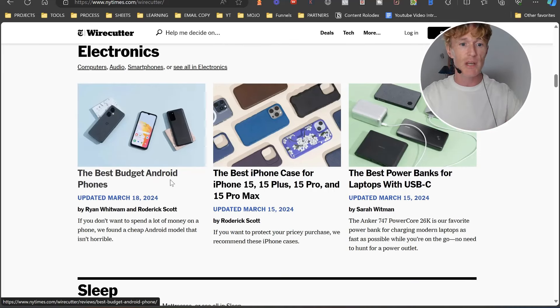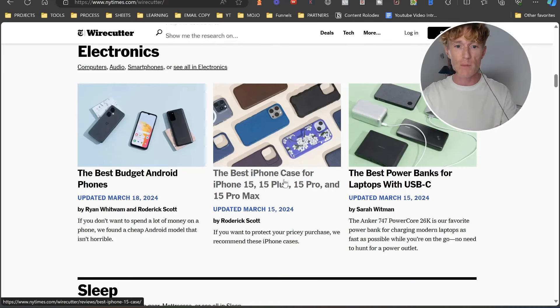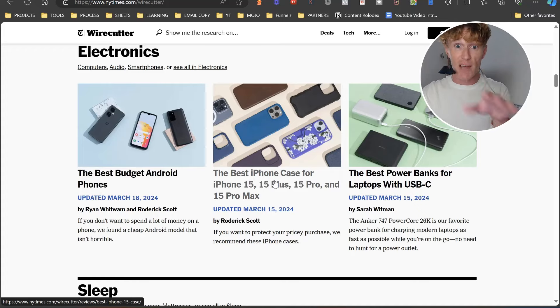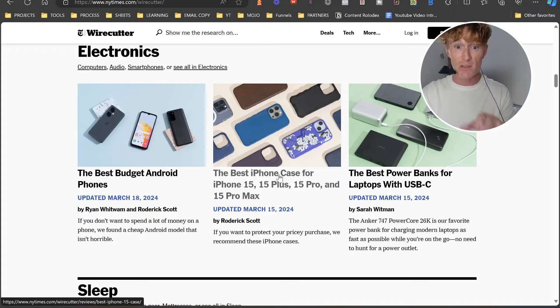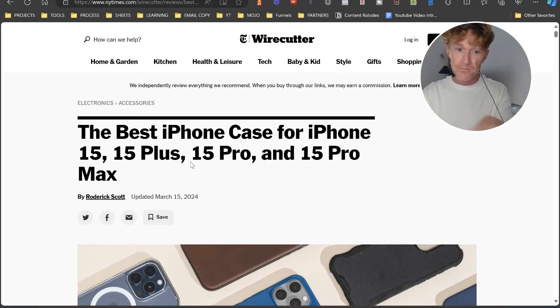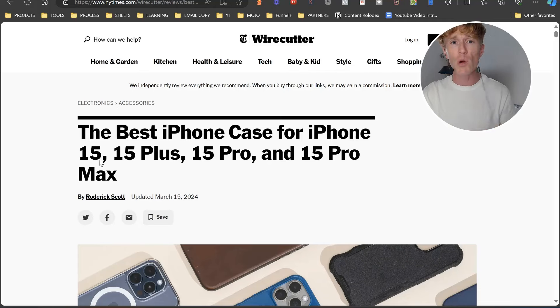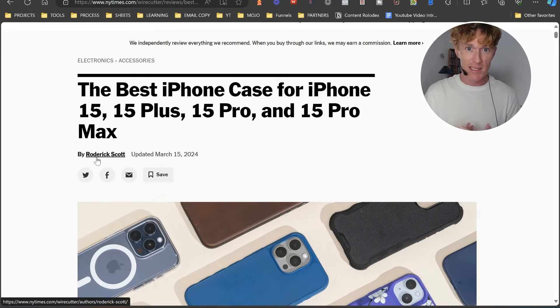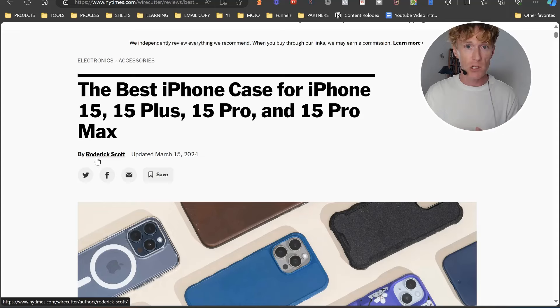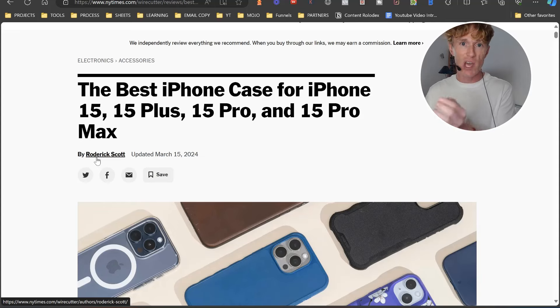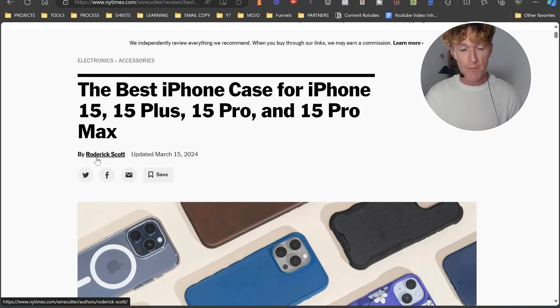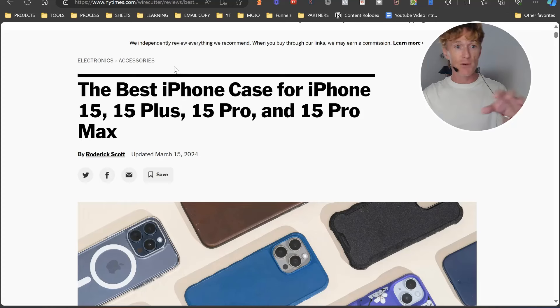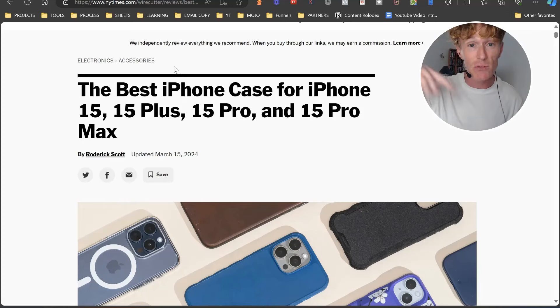It's newyorktimes.com/wirecutter. This is one of the biggest review sites in the world and it reviews everything from home and garden, kitchen, health and leisure, tech, baby, kids, style, gifts, shopping and deals. It's beautifully laid out. I think it's really lovely, a really great site. If you want to learn about how to actually create brilliant reviews, spending a few hours every week going through the different types of reviews here is going to give you a great understanding.